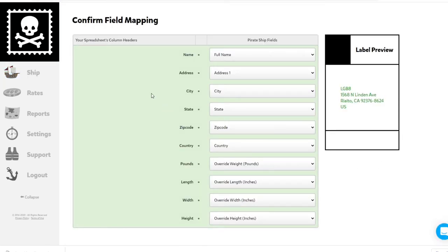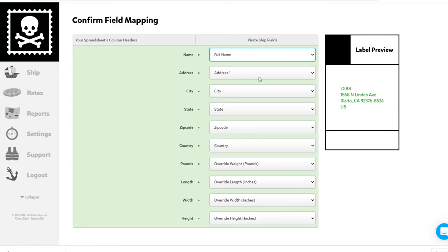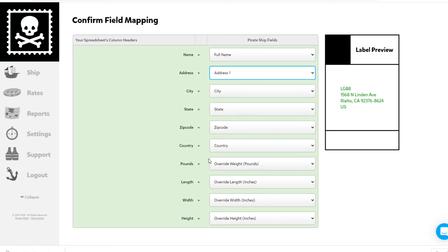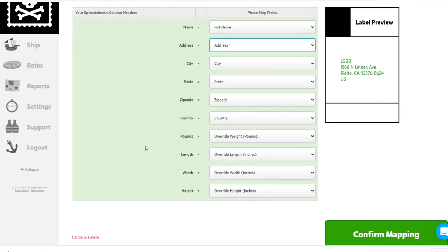Now, you want your options to mirror the options I have here on the screen. You'll see each drop-down has different settings. So the name, you want it to be a full name. Address one, city equals city, state equals state, zip code equals zip code, country, country.